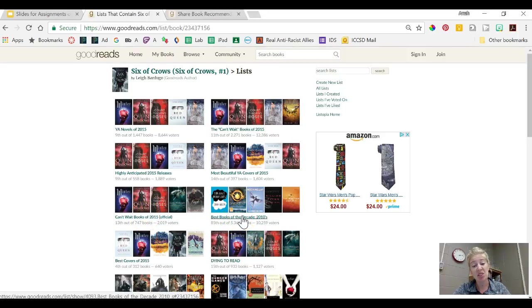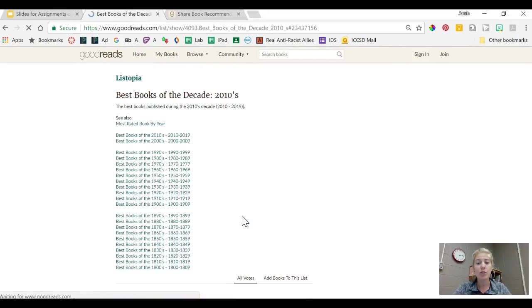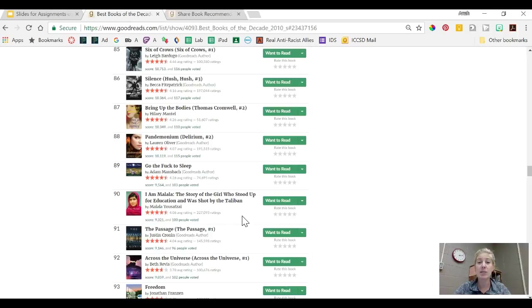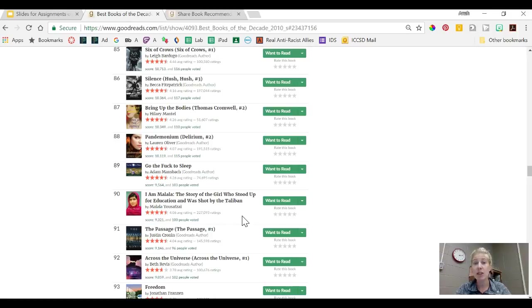So if I click on that I will see a list of all of the books that are in the same list with Six of Crows. So you can see that Goodreads is a really powerful way to get ideas about other books to read based on books that you've already liked.